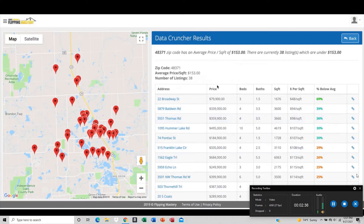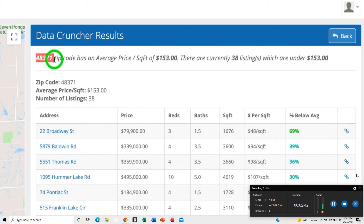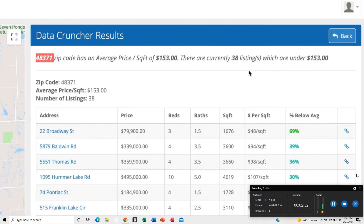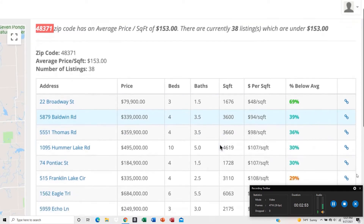Click Calculate and it's going to open up another window with all of your data. Up at the top, notice it says for this zip code the average sold price per square foot is $153. There are currently 38 active properties for sale. Below that are the ones we want to look at — they are underpriced.